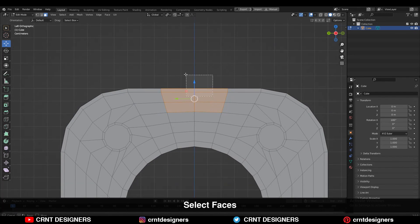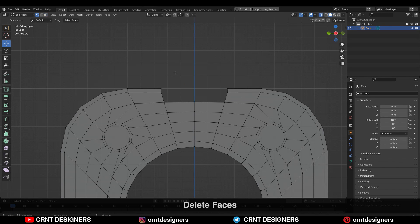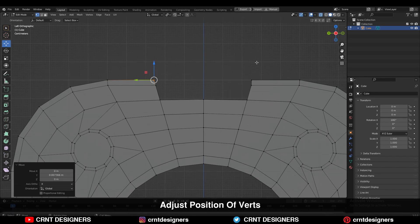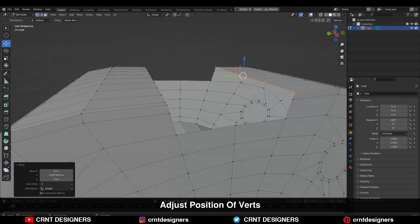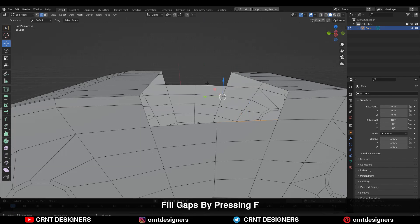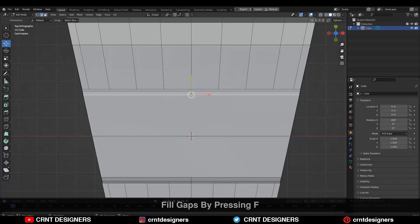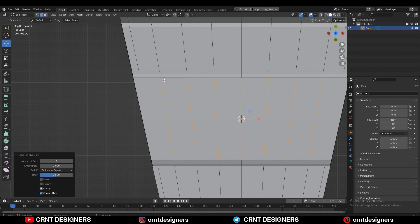Select these faces with the help of X-ray mode and delete them. Then select these vertices and move them to give the right position. Select these edges and press F to fill the gap. Add a few more loop cuts here and try to fill the gaps.